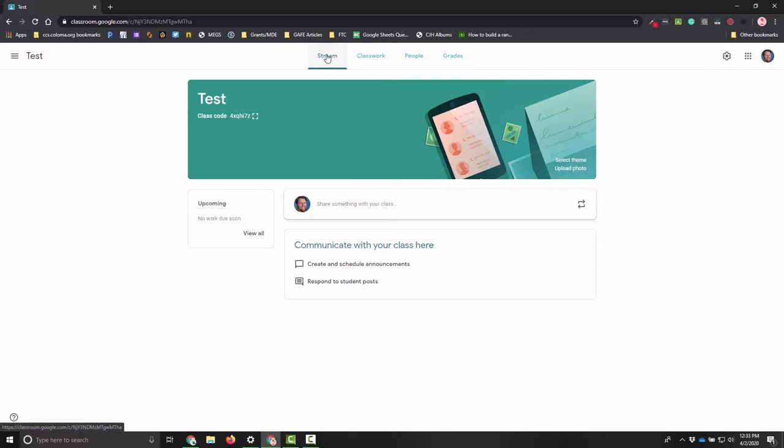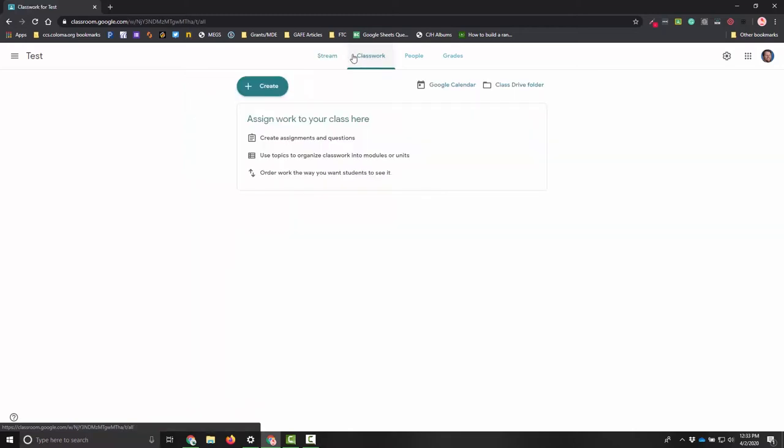That stream tab is going to show me all of the activity for this class. It's going to show me anything that I've already put out there or any assignments that I've already put out there and any responses from students that might need to be addressed. It's a super simple place for that communication to happen.